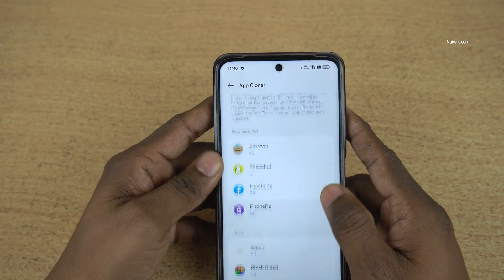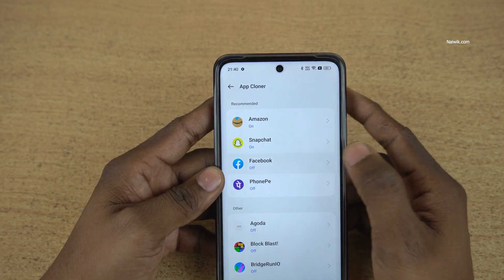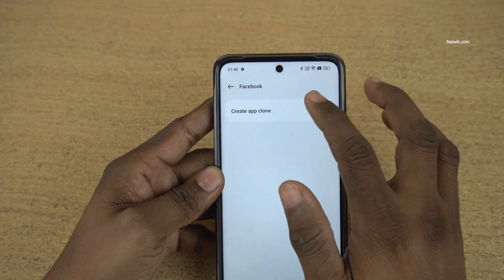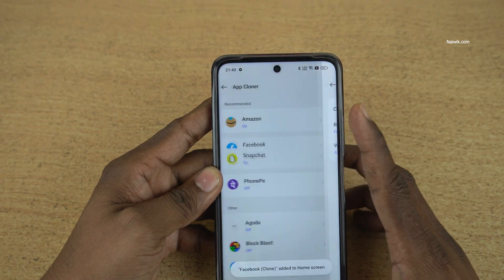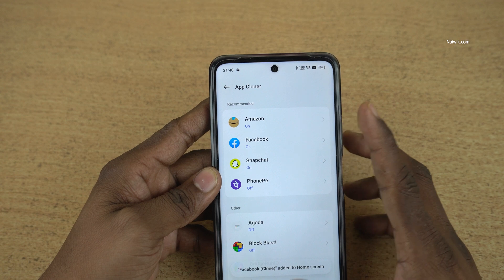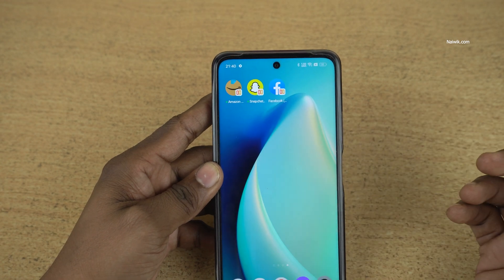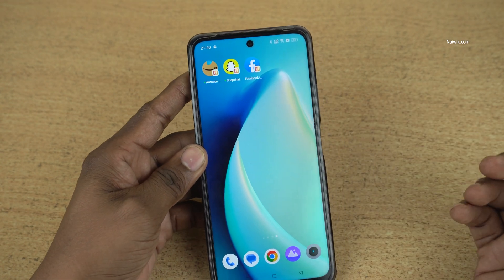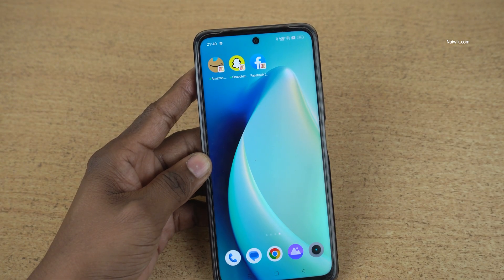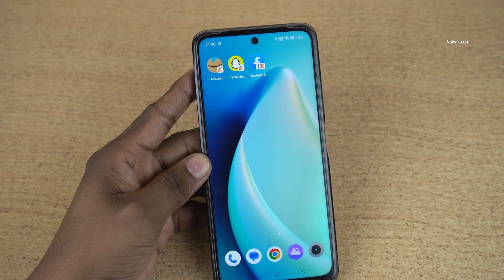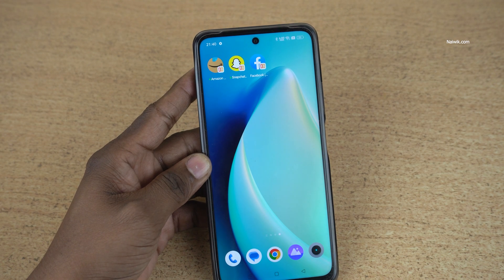Similarly, you can try different apps. For example, if you want to clone Facebook, you can do that. So that's it guys. In this way, you can clone apps on Realme phones which are running on Realme UI. Hope you liked this video. Please do subscribe to our channel. Thank you.